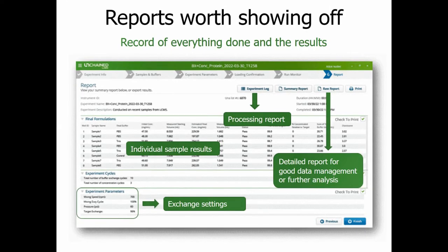It is 2022, so even something like buffer exchange should have accurate logs and reports. Unagi provides a sample-by-sample report showing initial concentrations, volumes, final concentrations, and exchange rates — great for impressing downstream analytical or pre-development teams you might be prepping samples for.